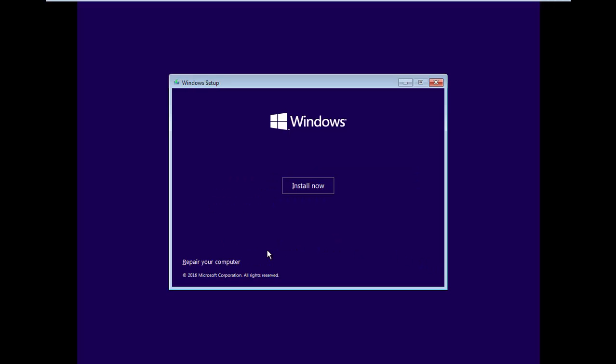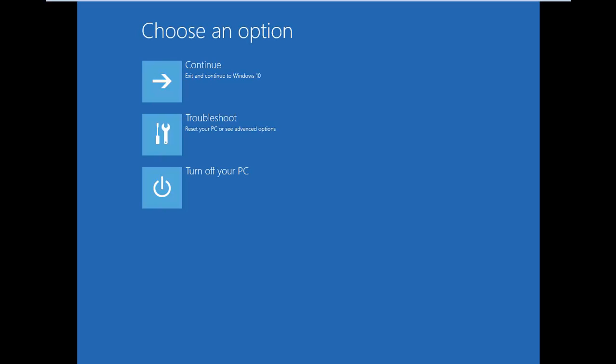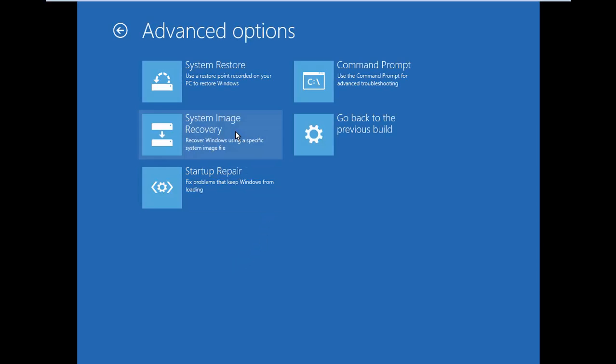Click Repair Your Computer. Select Troubleshoot. Select Command Prompt.